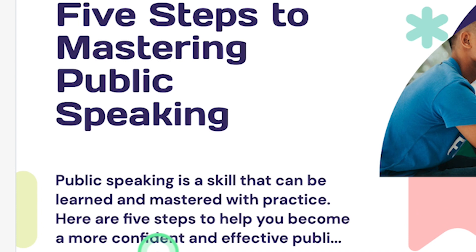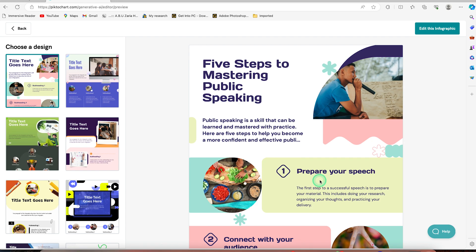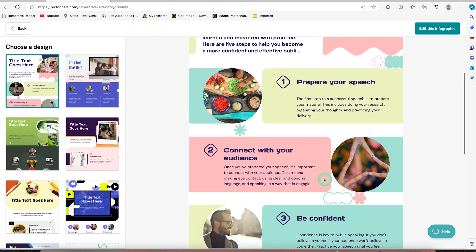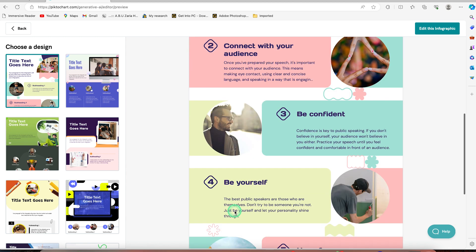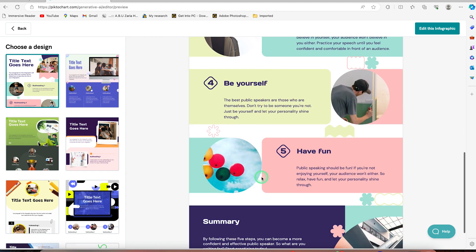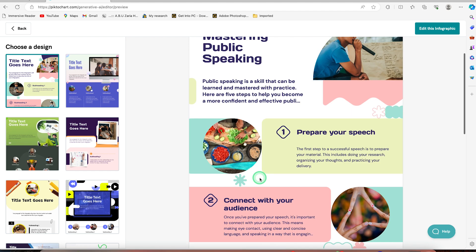It gives us an idea: public speaking is a skill that can be learned and mastered with practice. Here are the five steps to help you become a more confident and effective public speaker. You can see prepare your speech, even though this image doesn't signify that, but we can always change it. Connect with your audience, demonstrate confidence and be yourself. That's the power of AI.